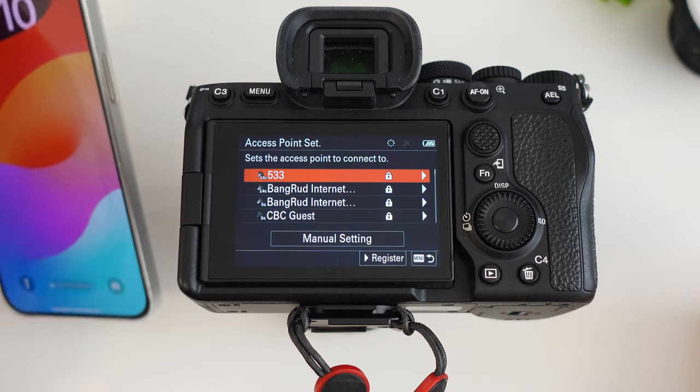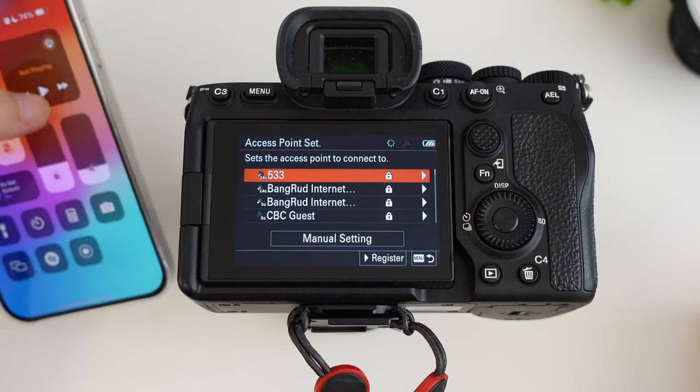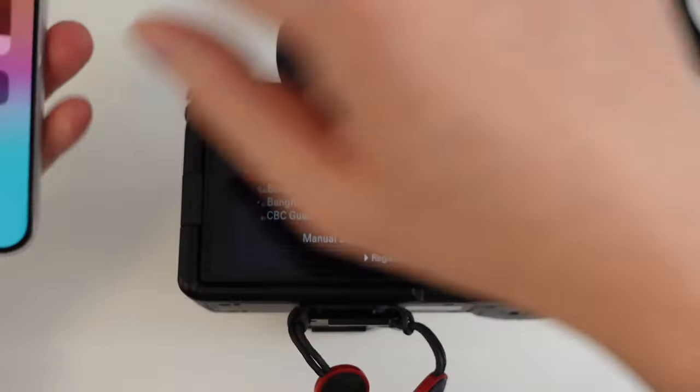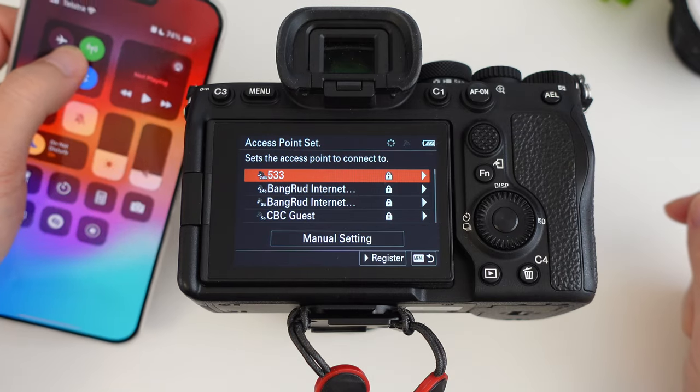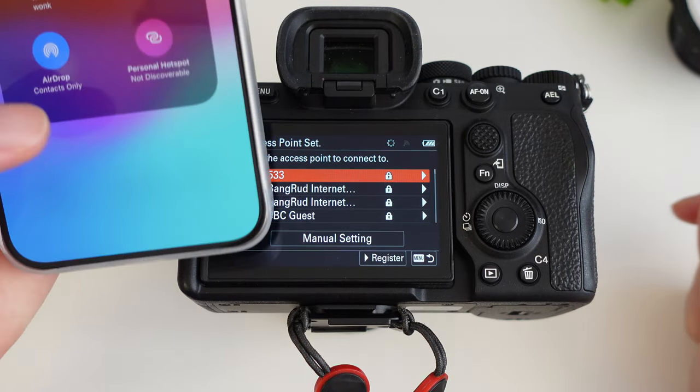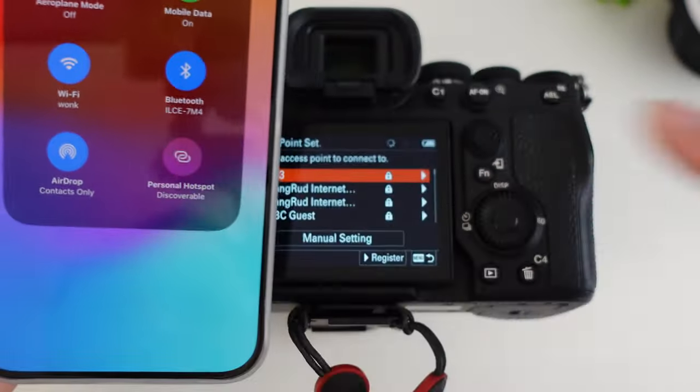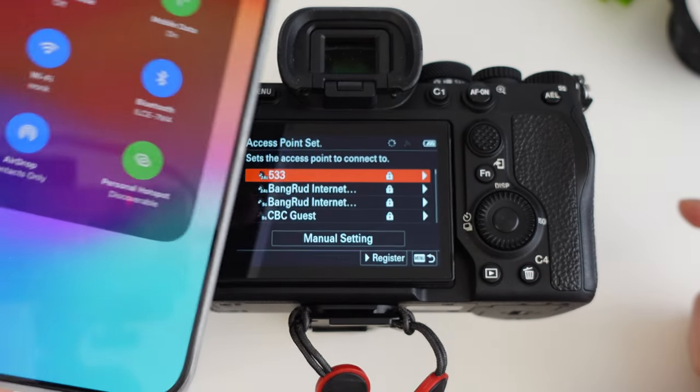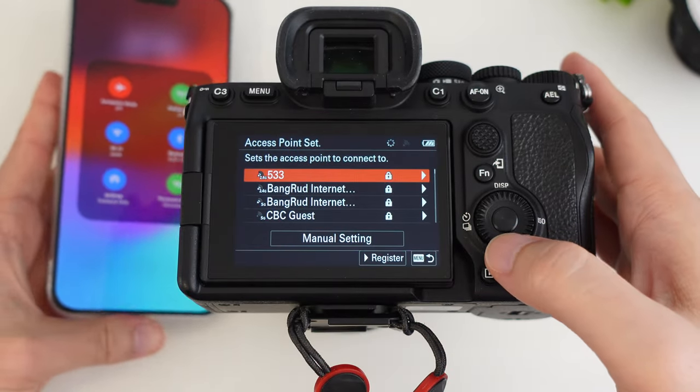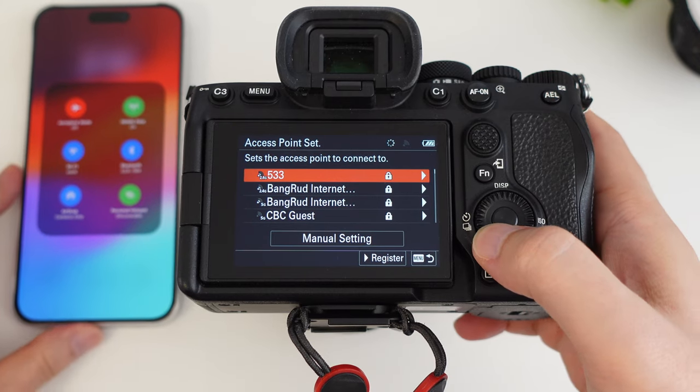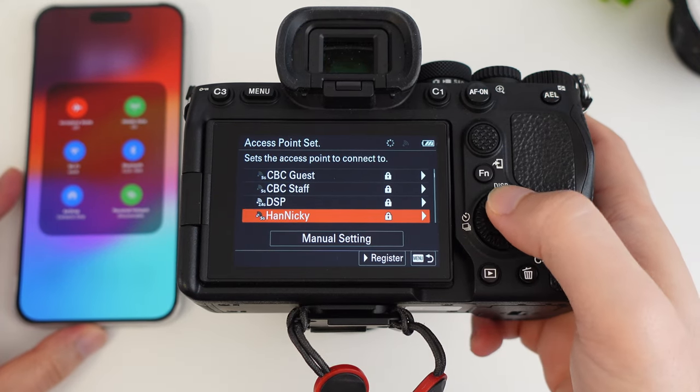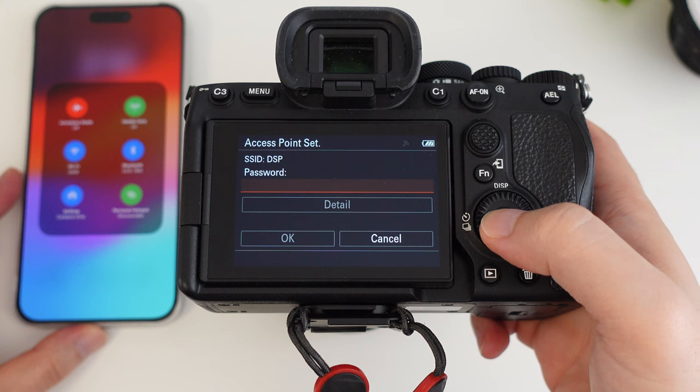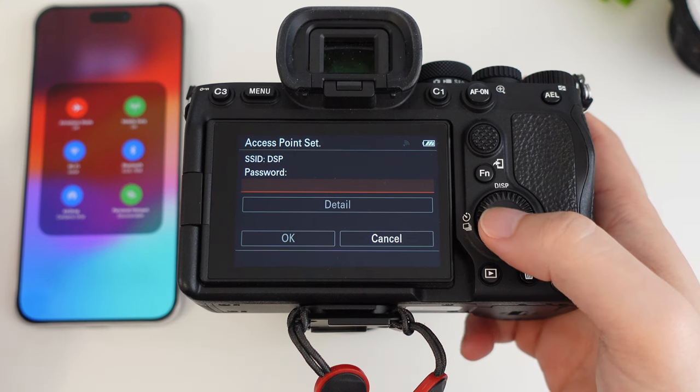I have an iPhone here. So what we're going to do is turn on the hotspot on my iPhone. You can do this just by going to this tile here and then enable hotspot, and then give it a couple of seconds. It should pick up the hotspot on the menu down here. The name of my hotspot starts with DSP. So you click on this, and then enter the password.